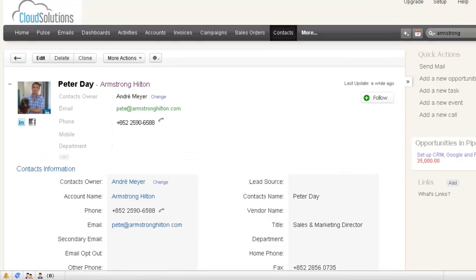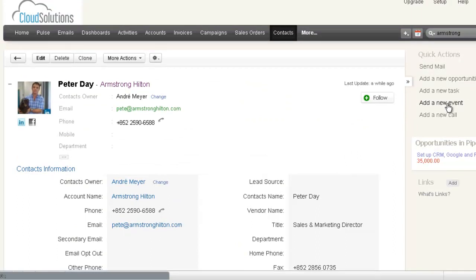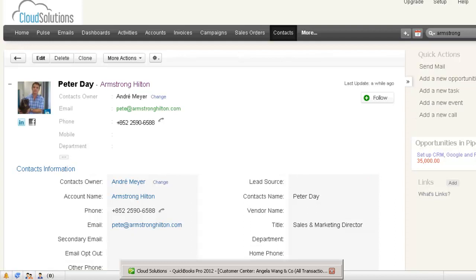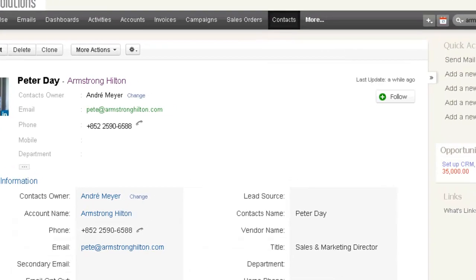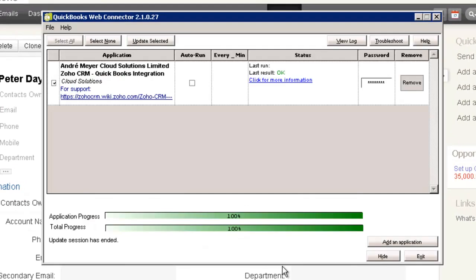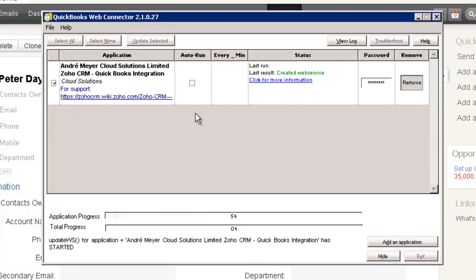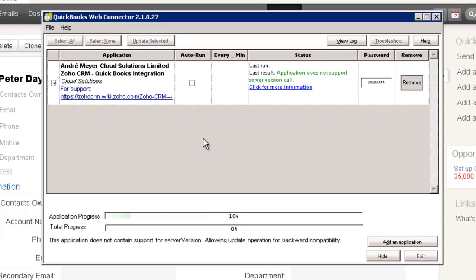So the first step is really to synchronize the account. The second step will show the invoice working. Now what we've got running at the bottom here is a QuickBooks application that does integration with third party products. So I'm going to now just run that.